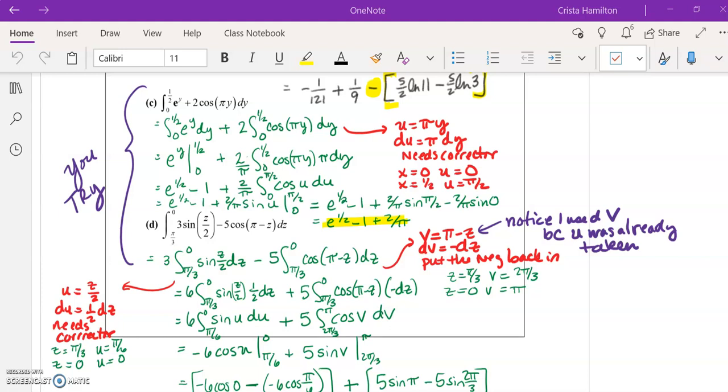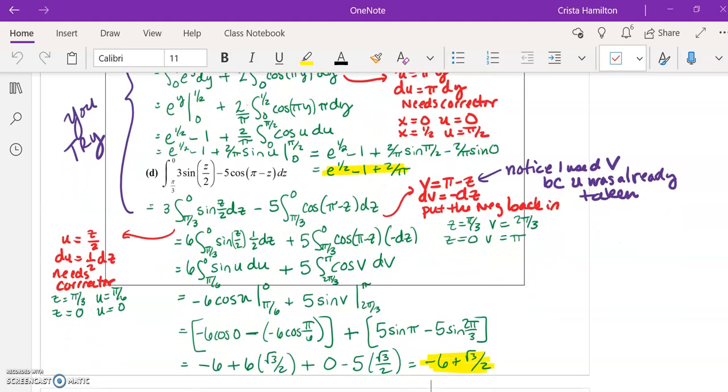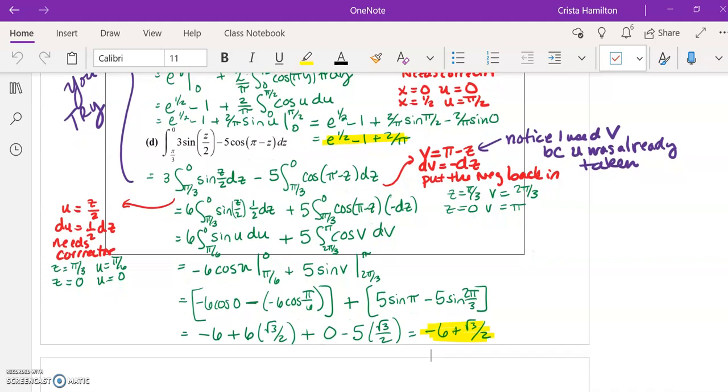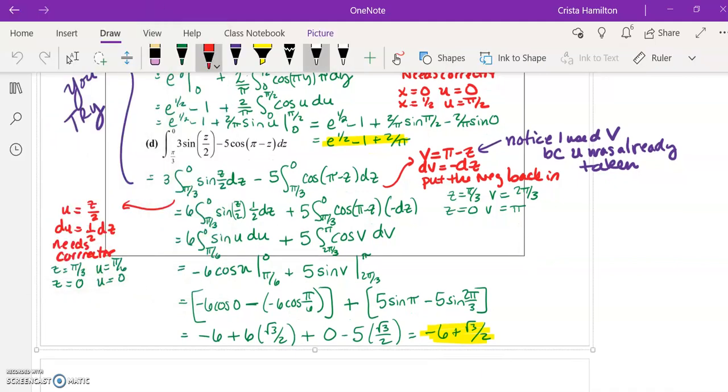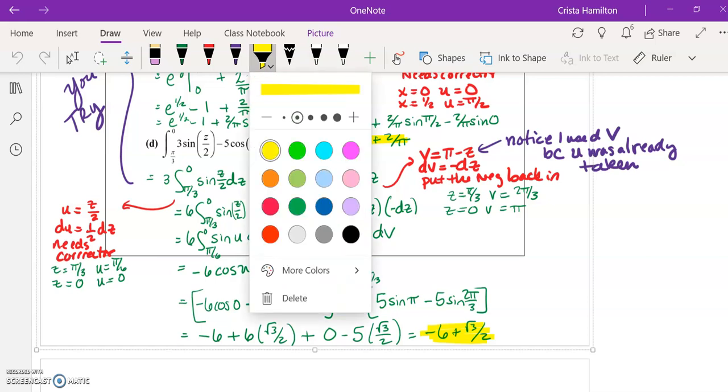All right, coming back into the definite integrals and u-substitution notes, here are the two problems that I asked you to try on your own. Part C was fairly straightforward, so I'm not going to spend too much time going over that.